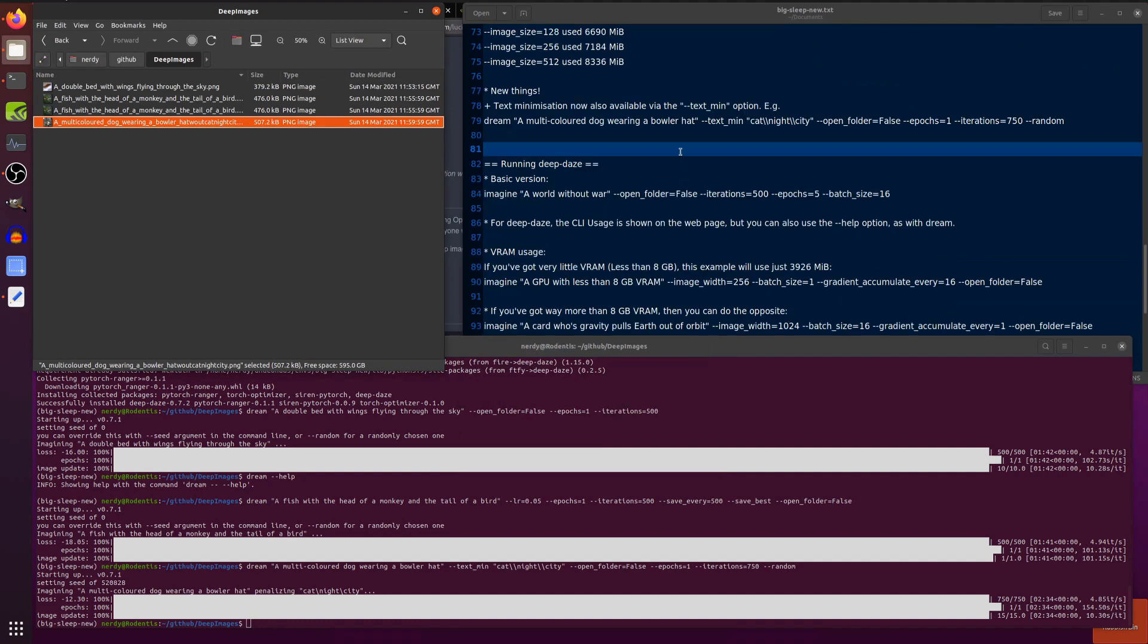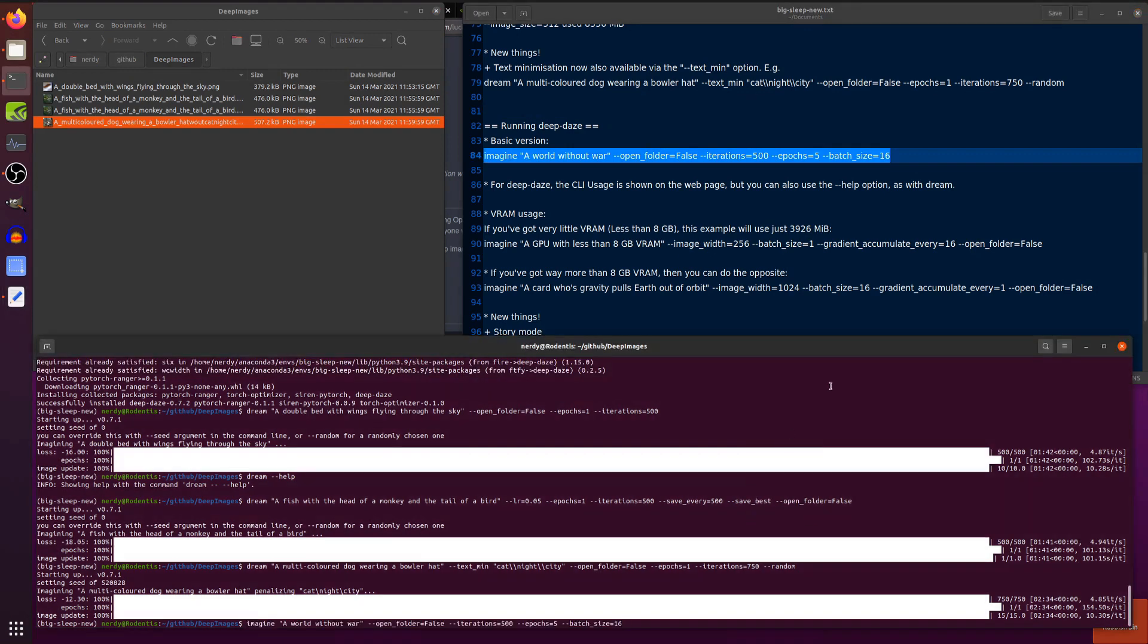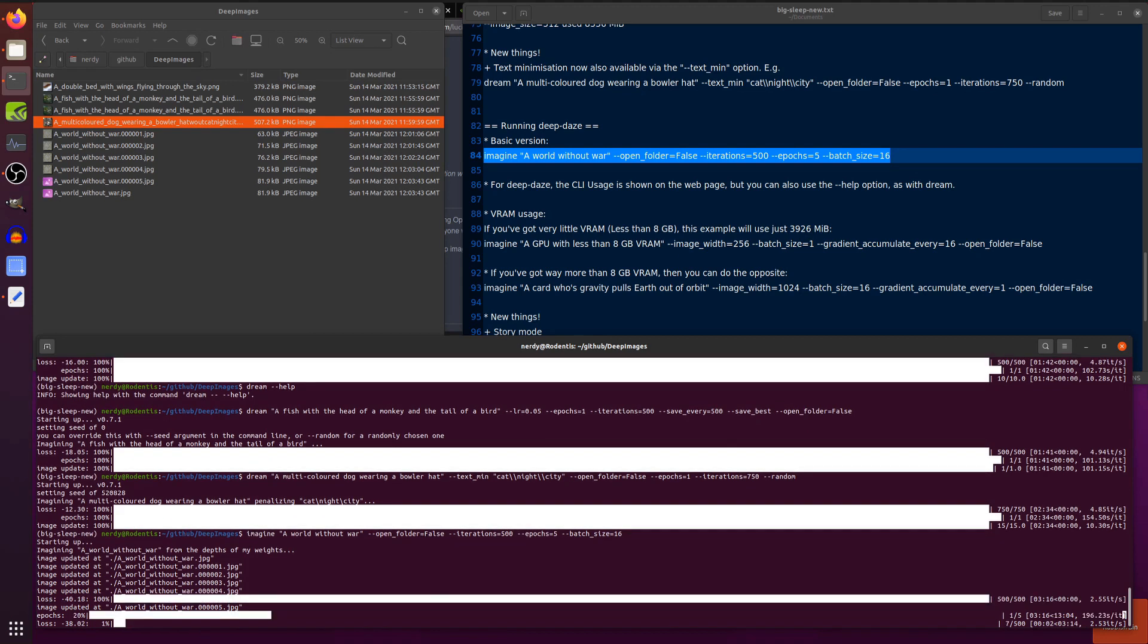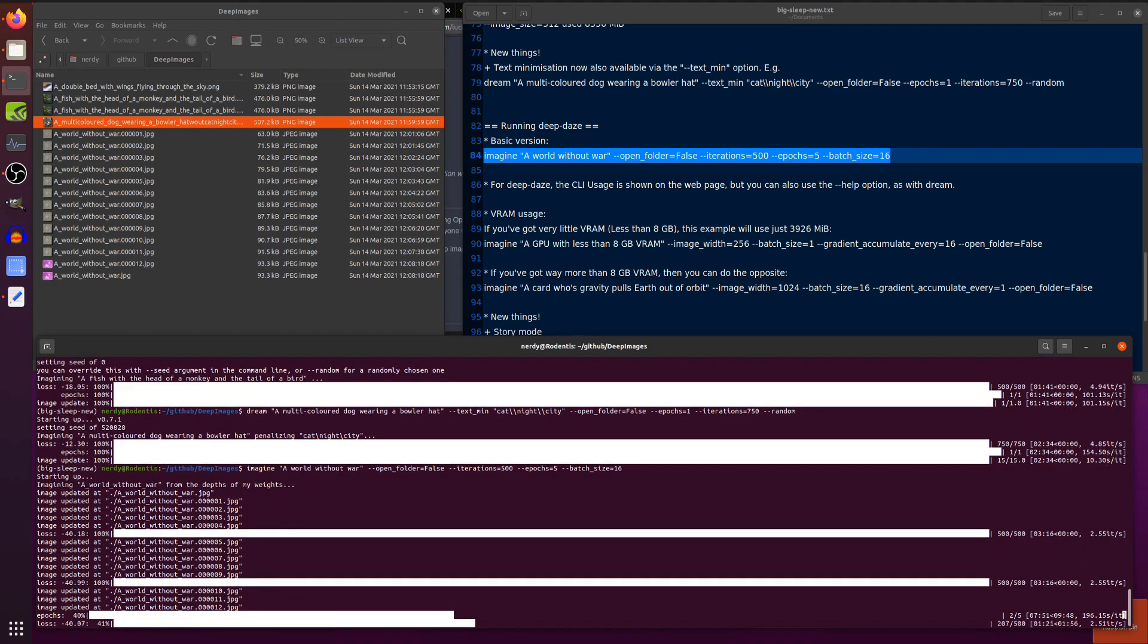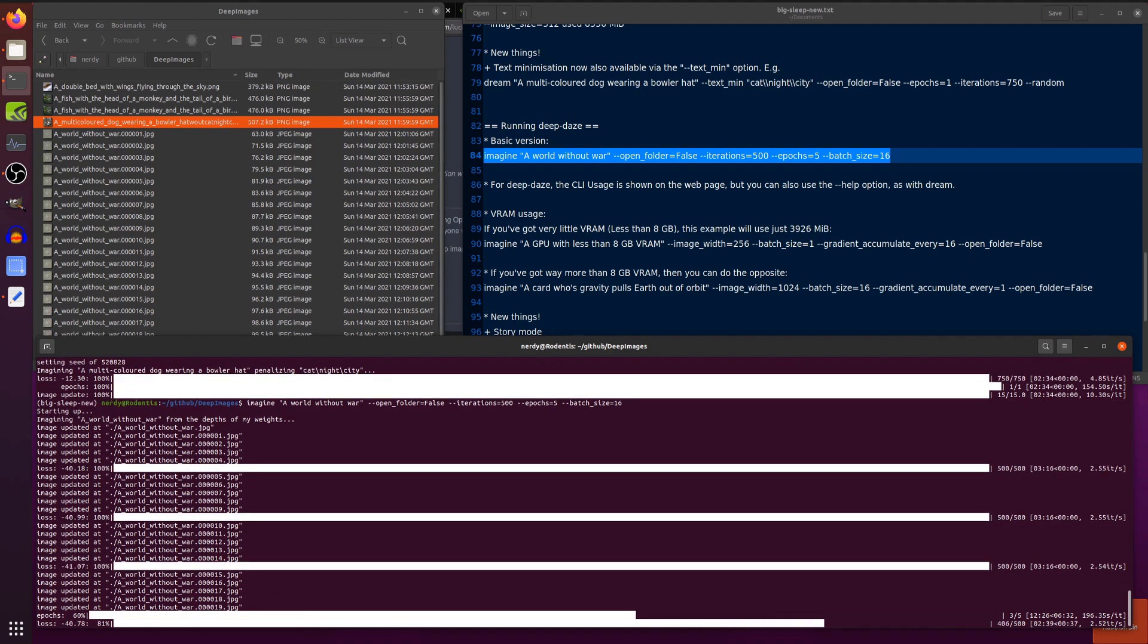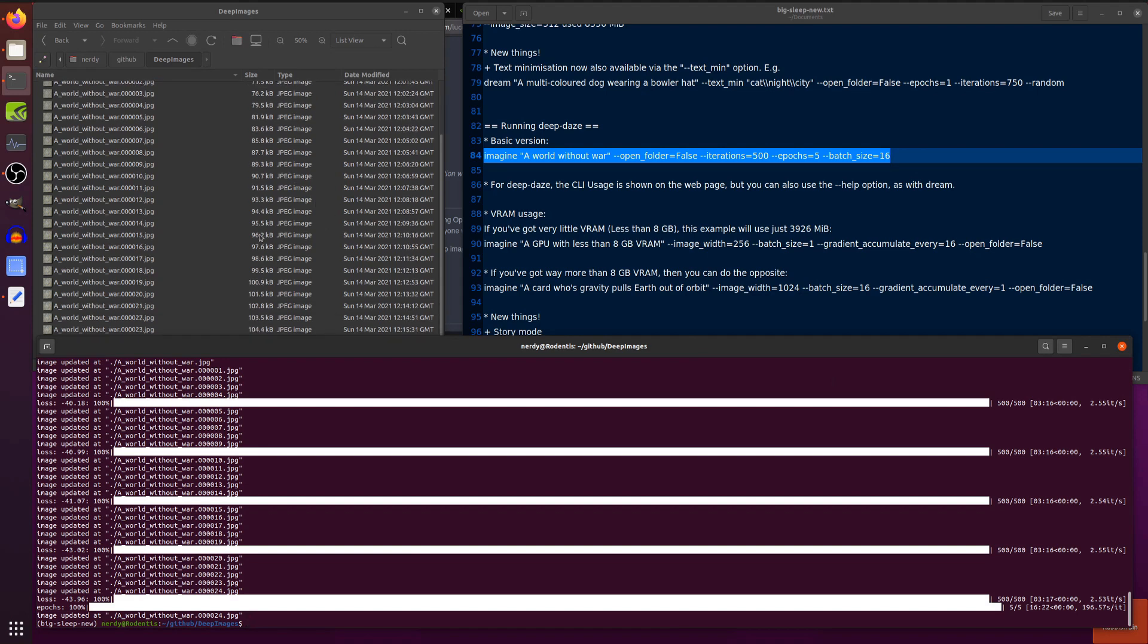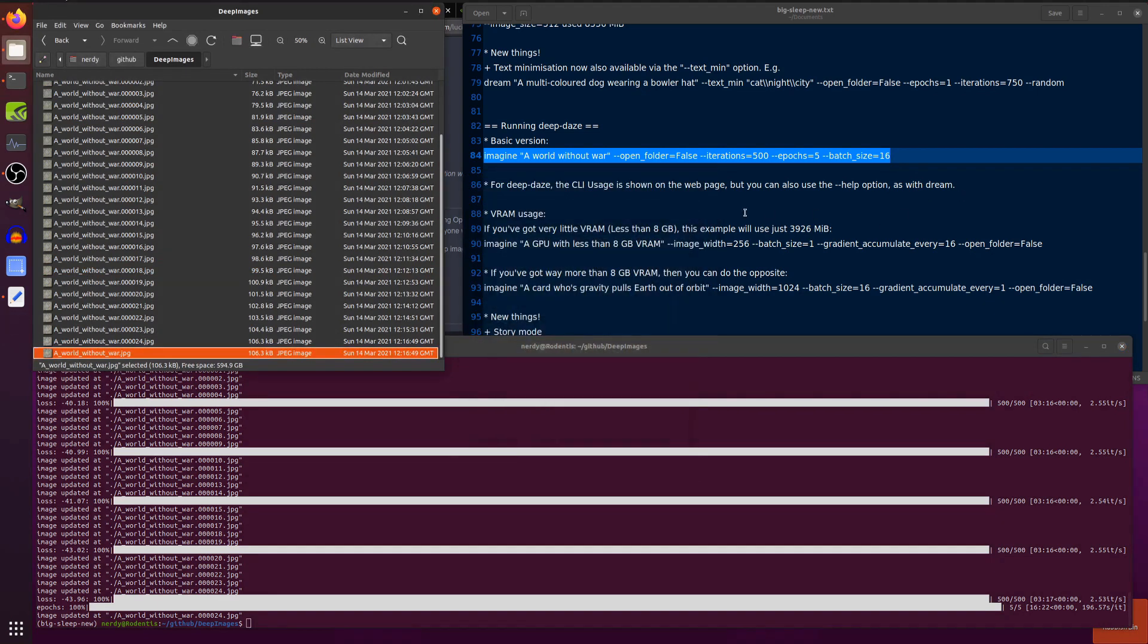Let's have a look at the same thing with Deep Days. Deep Days. You can now run this. And hopefully, we won't get that no method define forward error. I'm imagining a world without war. And there we go. It is imagining from the depths of its weights. So, let's manipulate time once again, and see how that comes out. Okay. So, there we are. That one has finished. And as you can see, there are lots of images there. There's a world without war quite quickly generated.